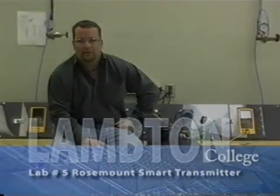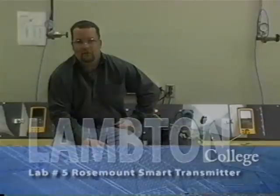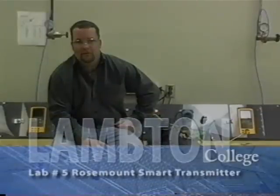That concludes video portion of number 5, Rosemount Smart Transmitter. My name is Chris McCauley with Lampton College.